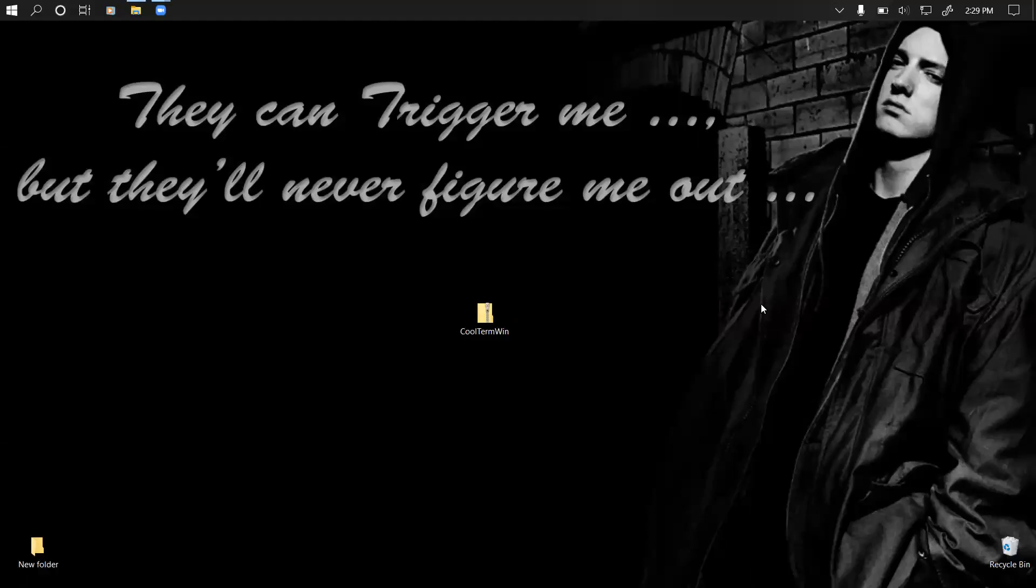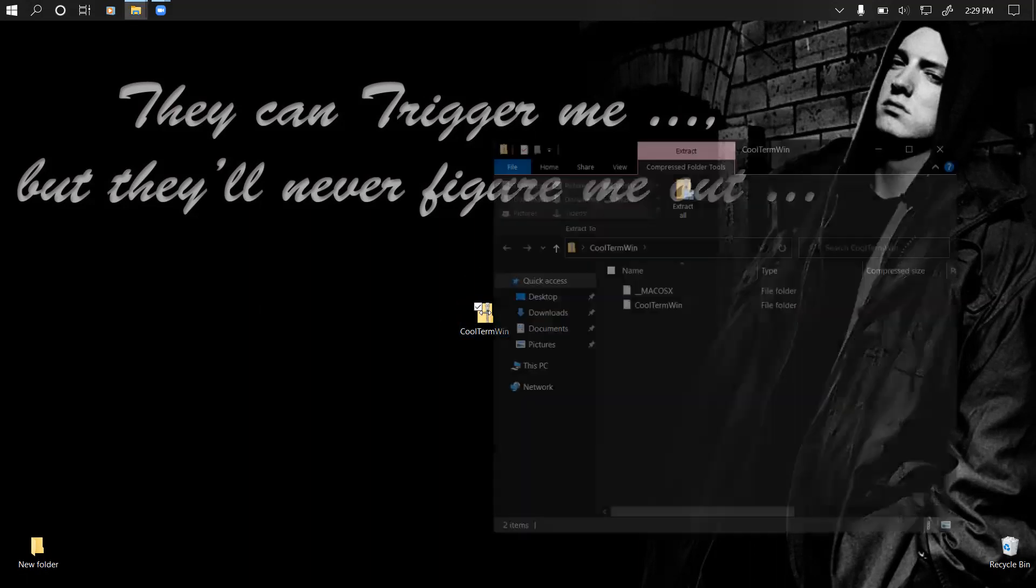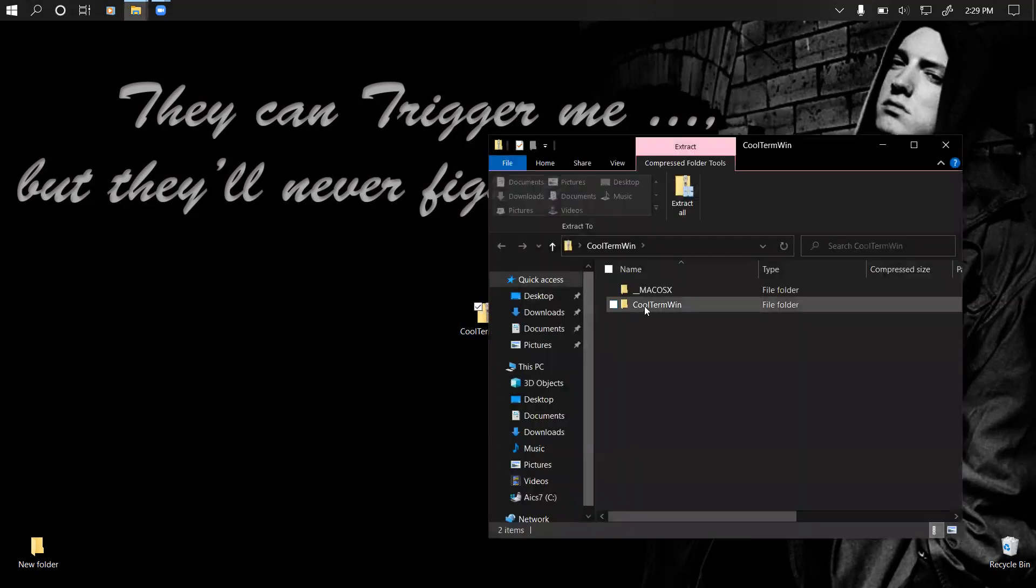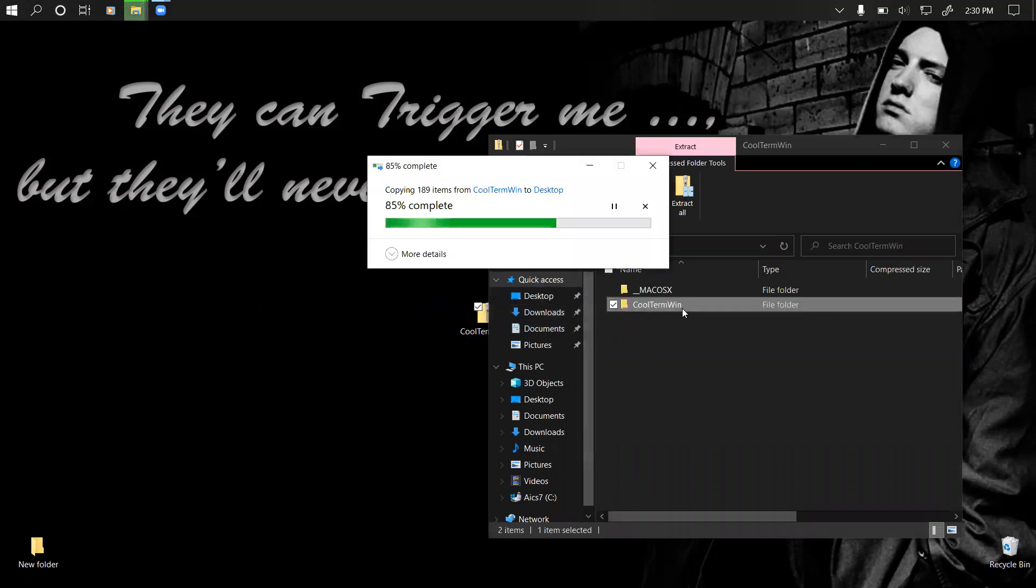Hi guys, in this video we're going to learn how to export data from Arduino into an Excel sheet, specifically a CSV file. For Windows, after you download CoolTerm, you have this zip folder on your PC. All you need to do is extract the folder called CoolTerm Win.